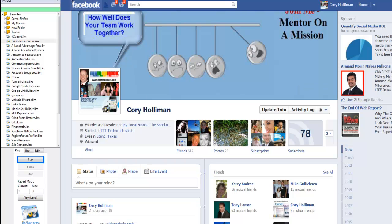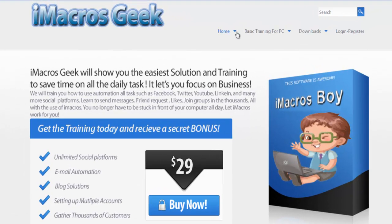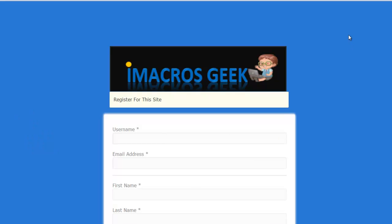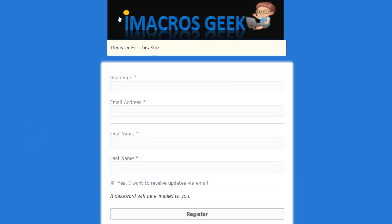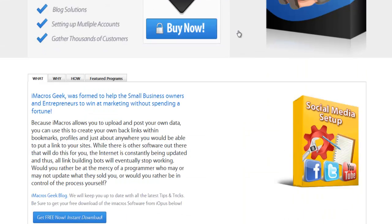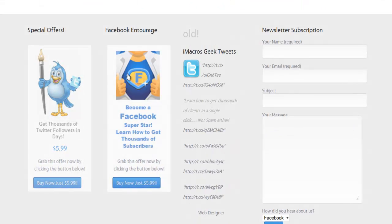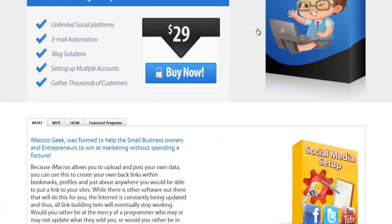My suggestion to you is, if you haven't done it already, log on to iMacrosGeek.com, log in and register. You can become a free subscriber, but if you want to get the iMacros Geek for Facebook or Twitter, you can pay the $29 — it's a one-time fee, you never have to pay anything ever again. You can get all the Twitter stuff, the Facebook entourage, and many, many more.